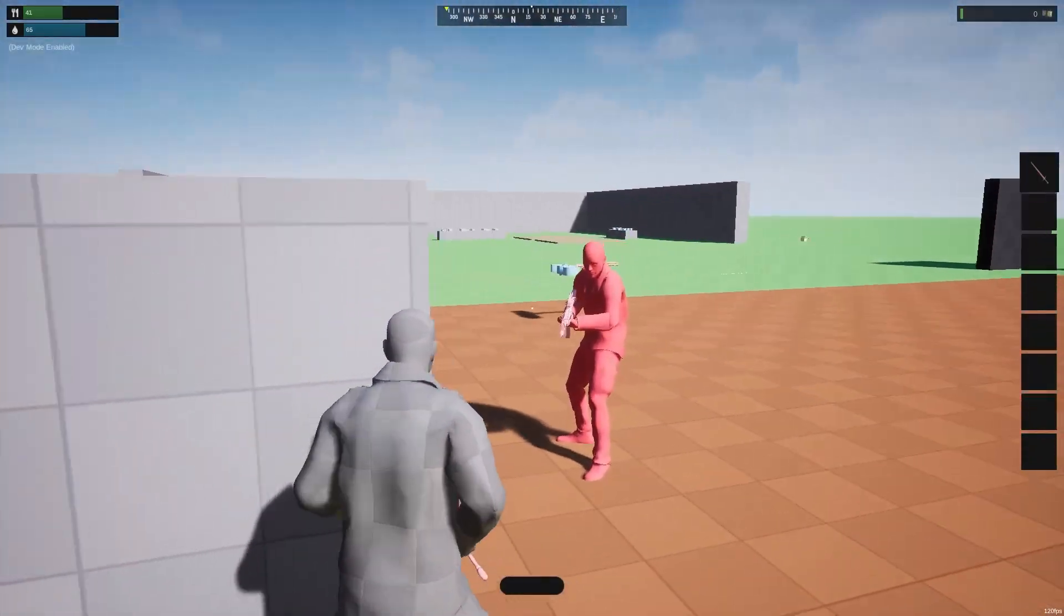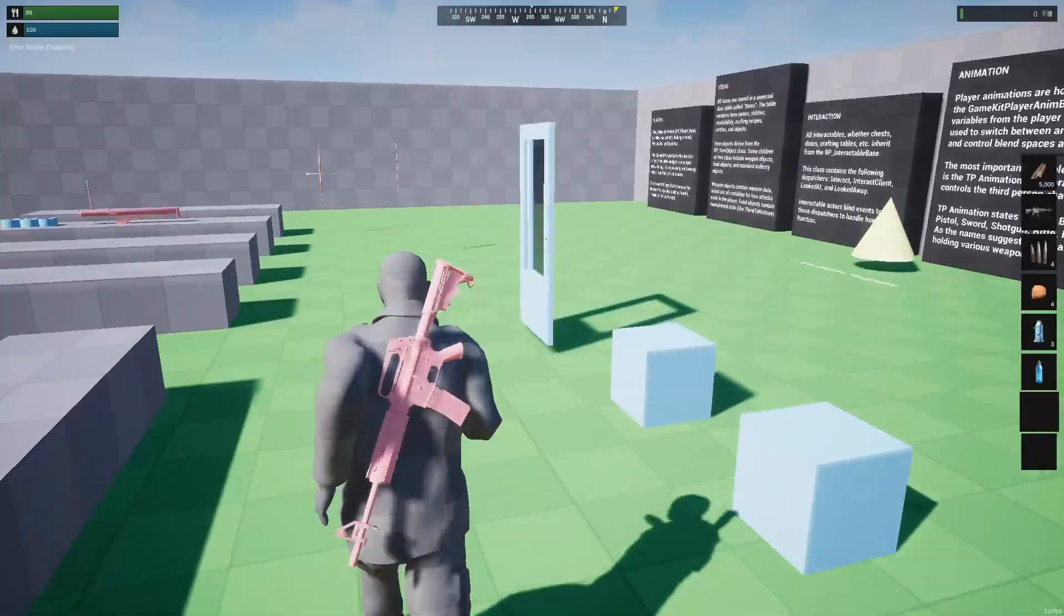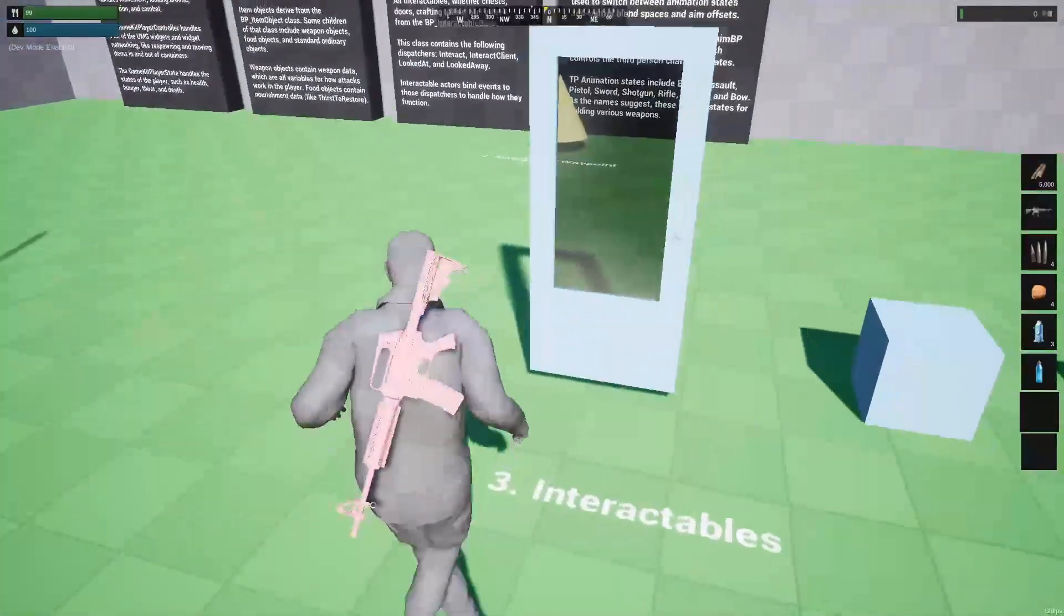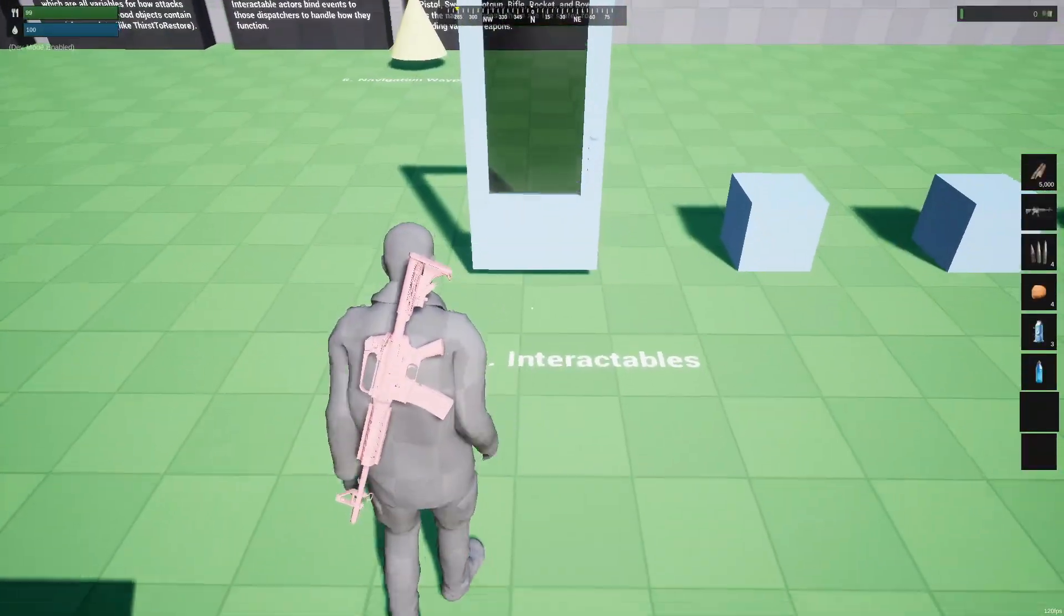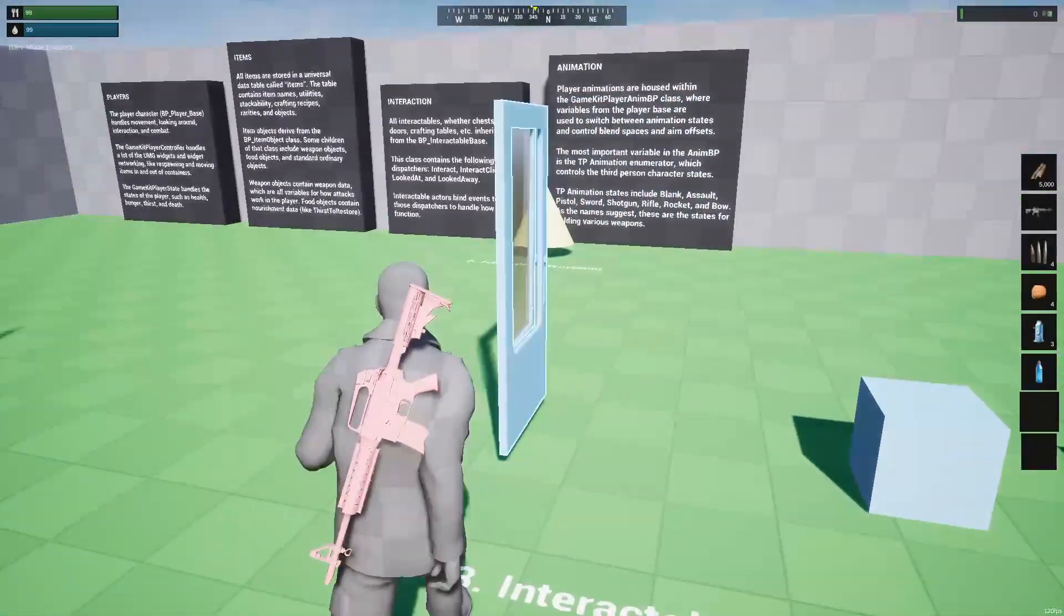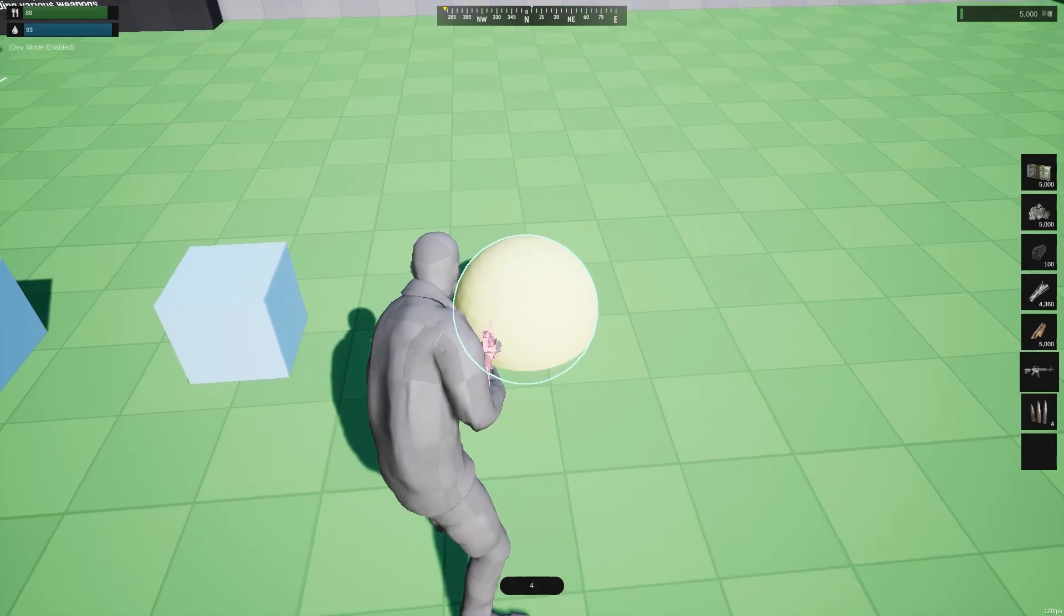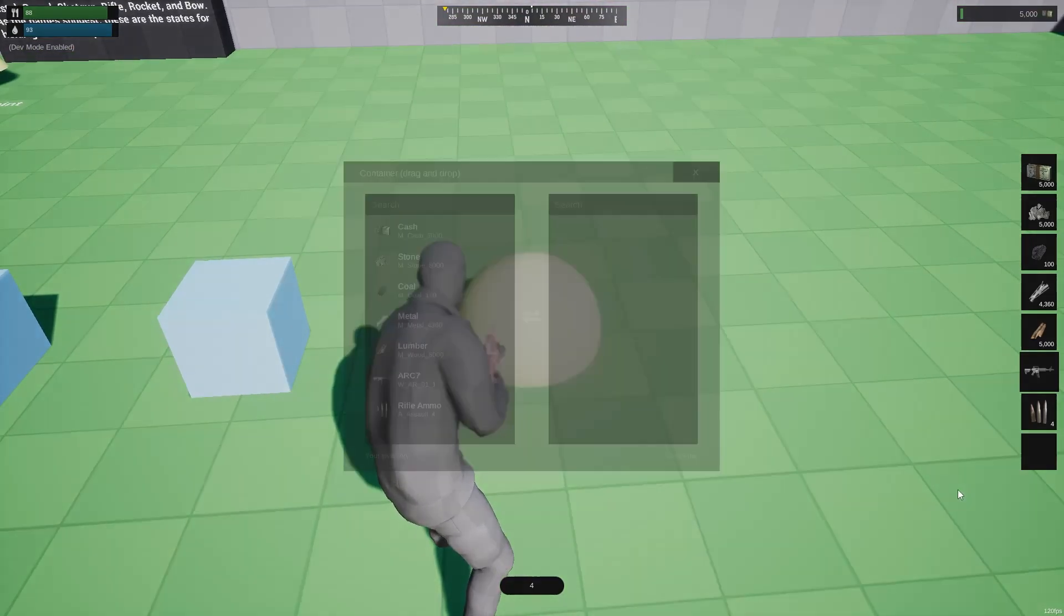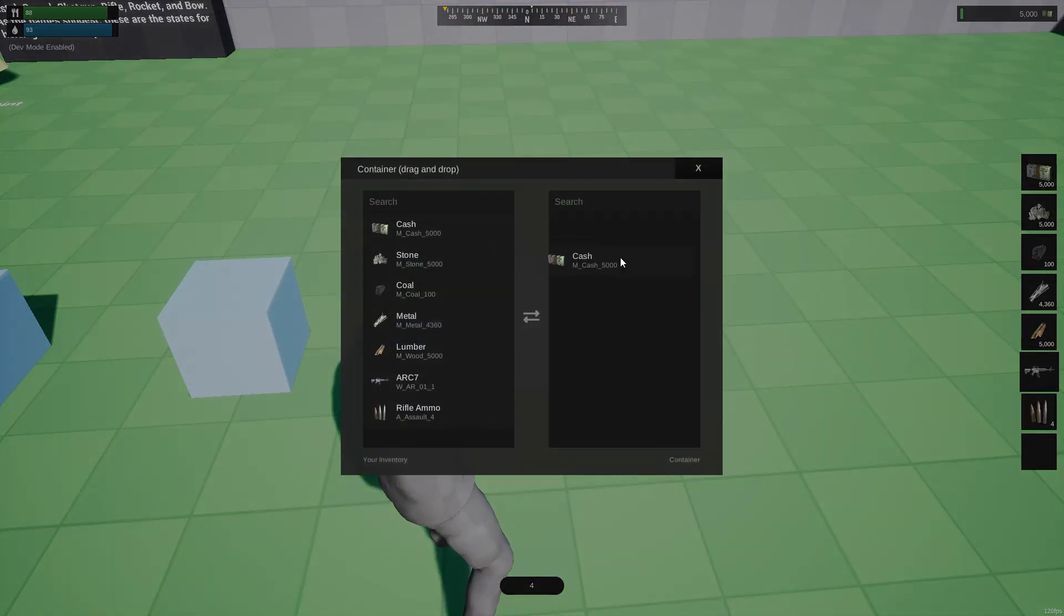Multiplayer-ready classes are also included for interaction, such as opening doors, crafting, or storing items. All the widgets are also designed to be very simple, so they're easy to change, so you can fit this project to the art style of your game.